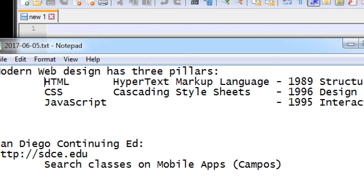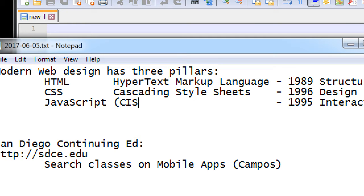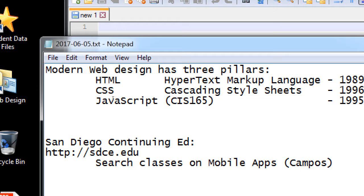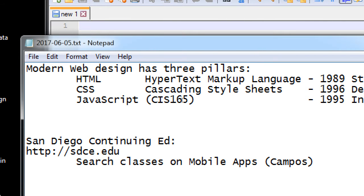Two of these languages are covered in one book, and the third — JavaScript — has its own 600-page book. The order of difficulty follows that same order: HTML is the easy one, CSS is harder, and JavaScript is hard. I don't want to dissuade people, but JavaScript is hard.